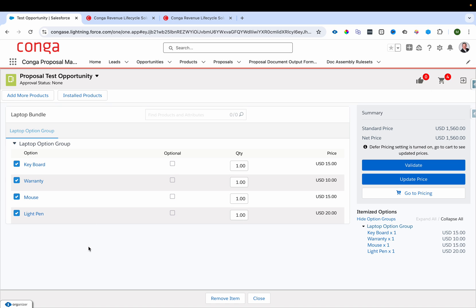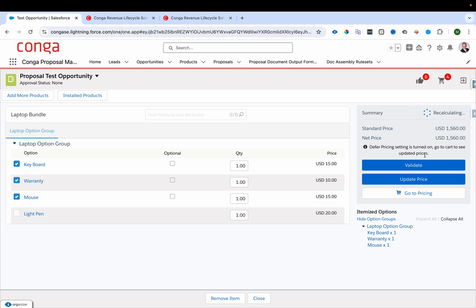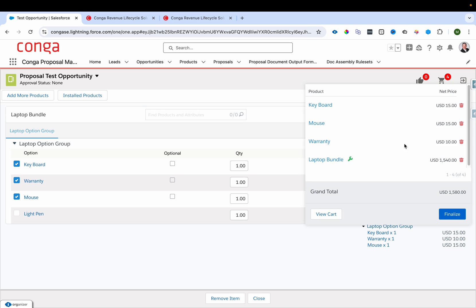If you don't want to purchase the light pen, you uncheck its checkbox and the price is recalculated immediately. The price drops from $1,560 to $1,540, a reduction of $20. You can then return to the cart page to review the final configuration.